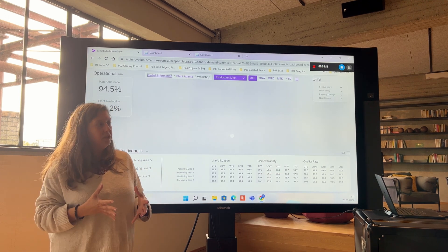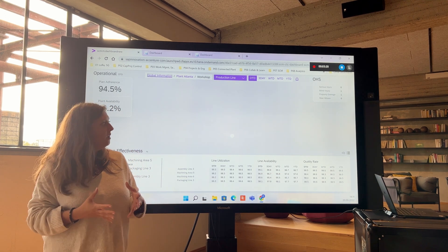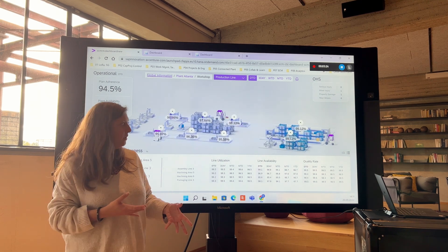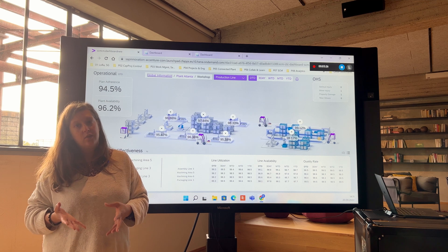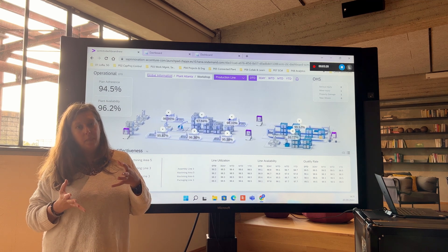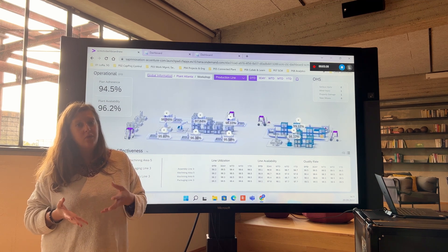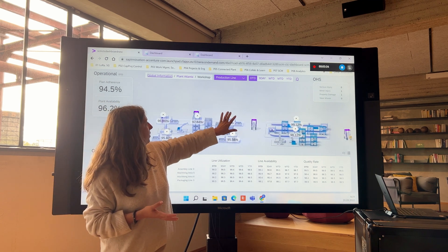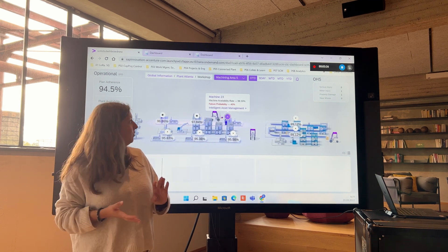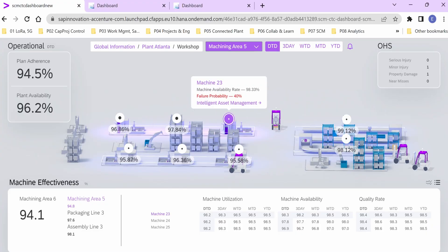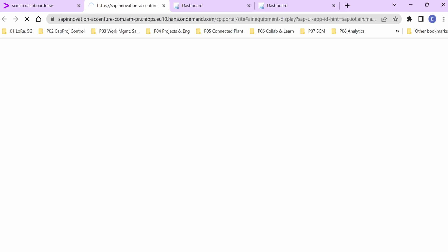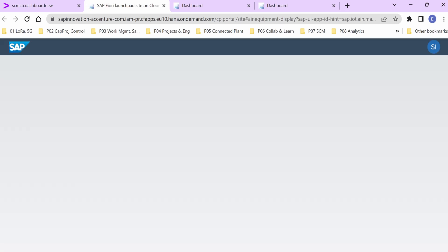We have several machines in Plant Atlanta. Some of them are connected to real sensors that we have in our showrooms, and some others are connected to virtual sensors that we feed with synthetic data. If you look, for instance, at machine 23, we see that it has a failure probability of 30 percent. We can jump directly to SAP IAM to understand what is happening and what is causing this failure probability.